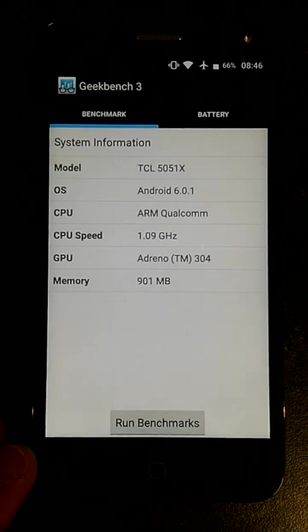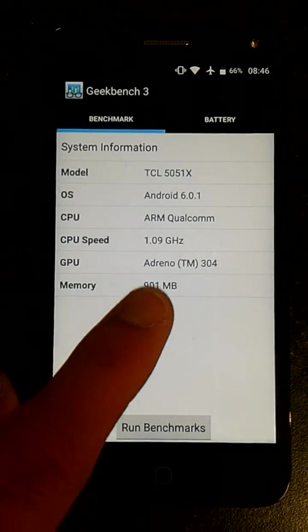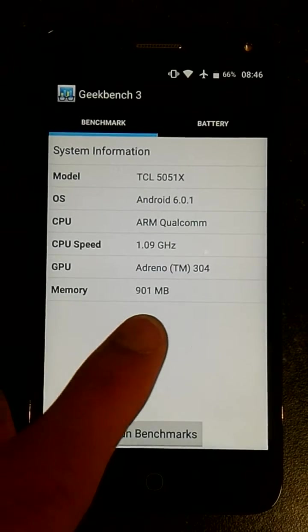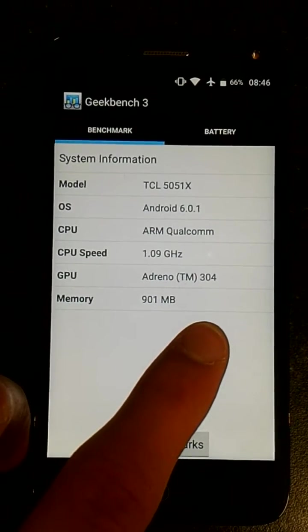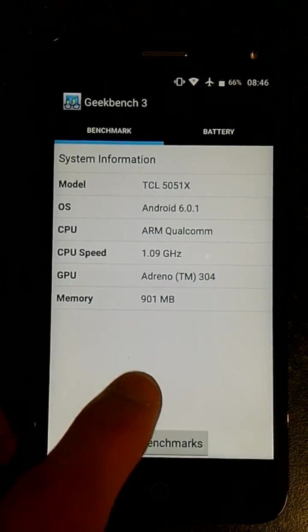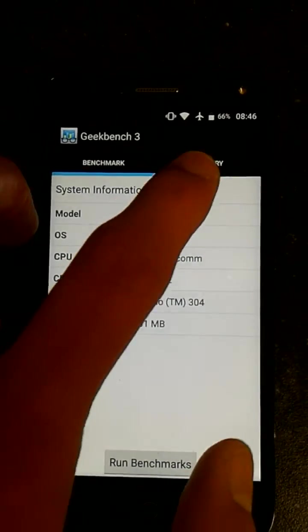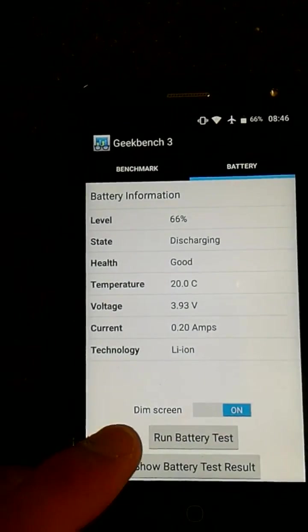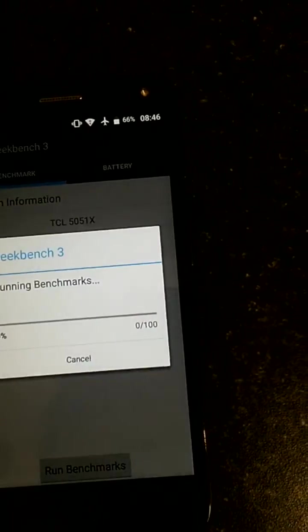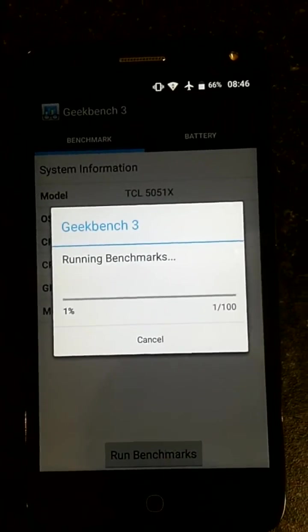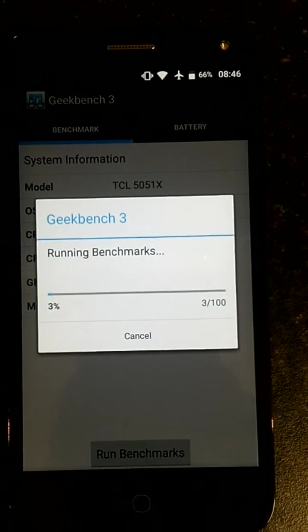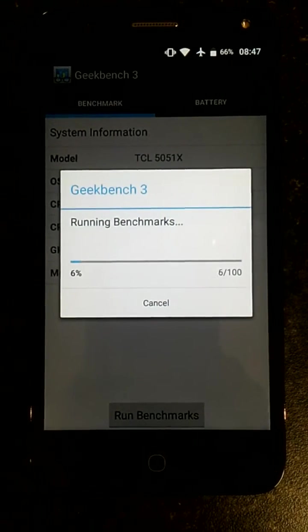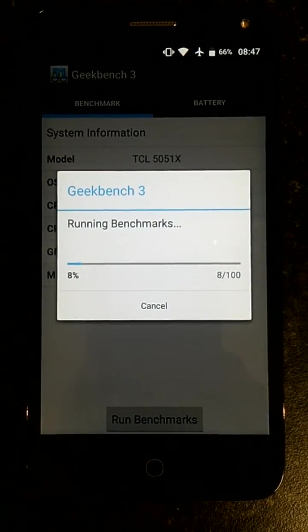Next, we'll take a look at the Geekbench 3 scores. Again, running 1.1 gigahertz Snapdragon 210, 1 gigabyte RAM, and the Adreno 304 GPU. We should have the benchmark scores, but it appears it didn't save it, so we'll just run it again, which won't take long in Geekbench 3.